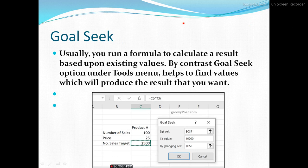Now, what is Goal Seek? Goal Seek is used when we don't have a single input but we have an output and we want to find the input. For example, if we have marks in Hindi and English but not in Computer, and we want to know how many marks are needed in Computer to get a scholarship — we use Goal Seek. We select Goal Seek, a dialog box appears, and we enter the target value to get the final output. Usually you run a formula to calculate a result based on existing values; by contrast, Goal Seek under the Tools menu helps find the values that will produce the result you want.